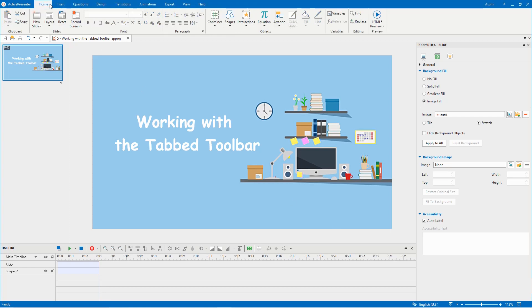Then the tab toolbar only shows the defaults. That's the way to work with the tab toolbar. Thanks for watching.